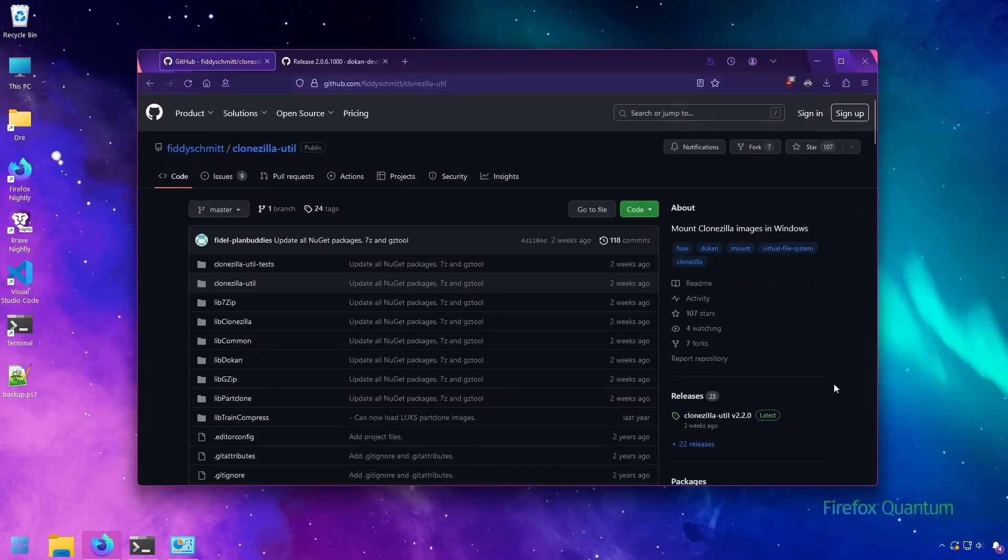Clonezilla Util is a little program written by Fiddy Smith that allows you to mount Clonezilla and Rescuezilla disk images on Windows.